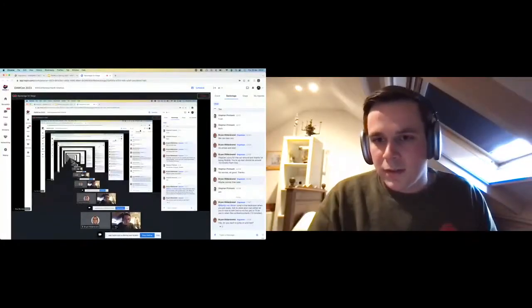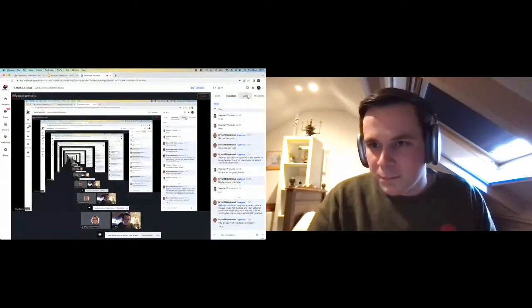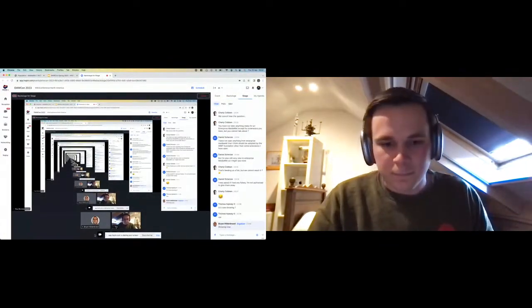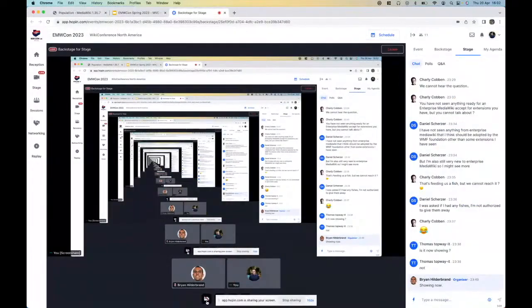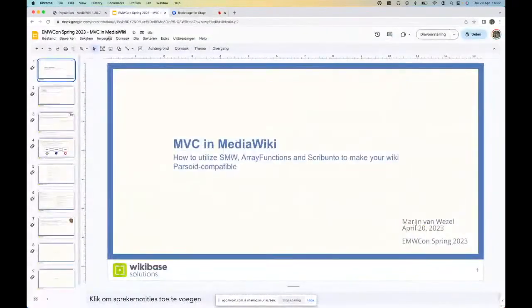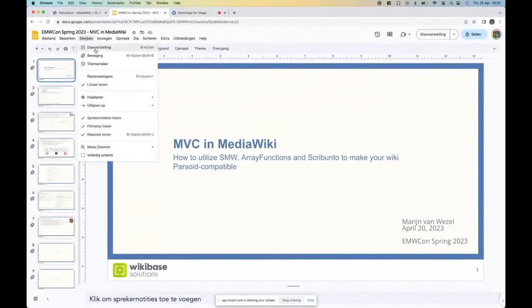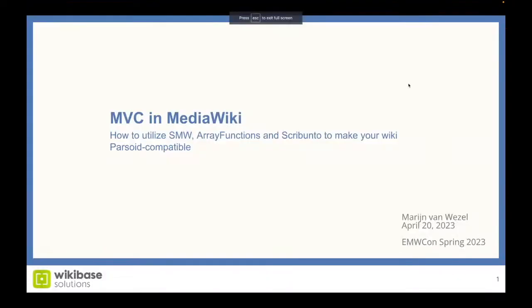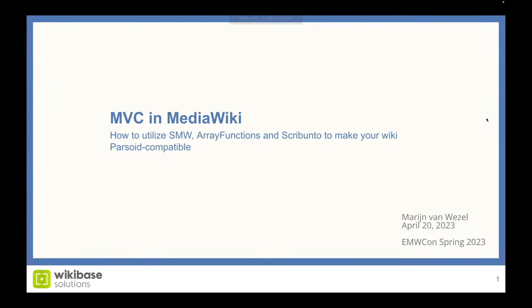Alright, hi everyone. My name is Marijn. I work for Wikibase Solutions, and I'm going to talk about how we at Wikibase Solutions utilize our new extension array functions and the existing extensions Scribunto and Semantic MediaWiki together with Semantic Scribunto to make our wikis Parsoid compatible. I'm going to turn off my camera now because otherwise you'll only see part of the screen. I'm going to share my screen now. Can everyone see my screen? Yeah, looks good.